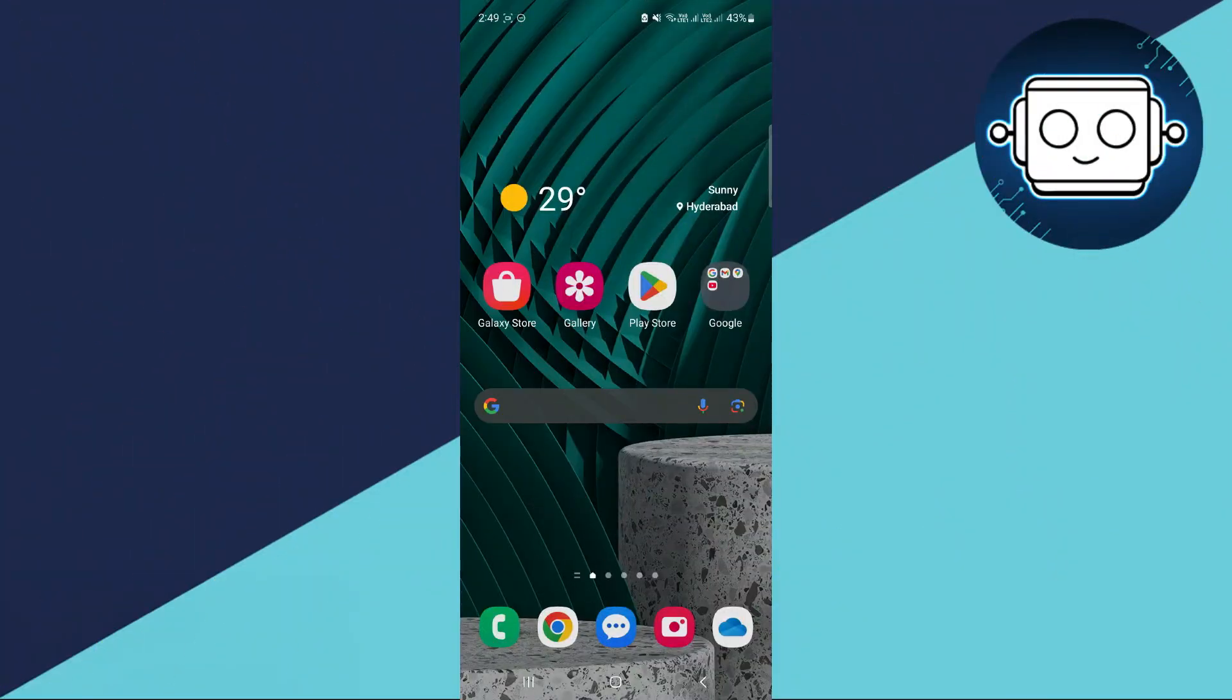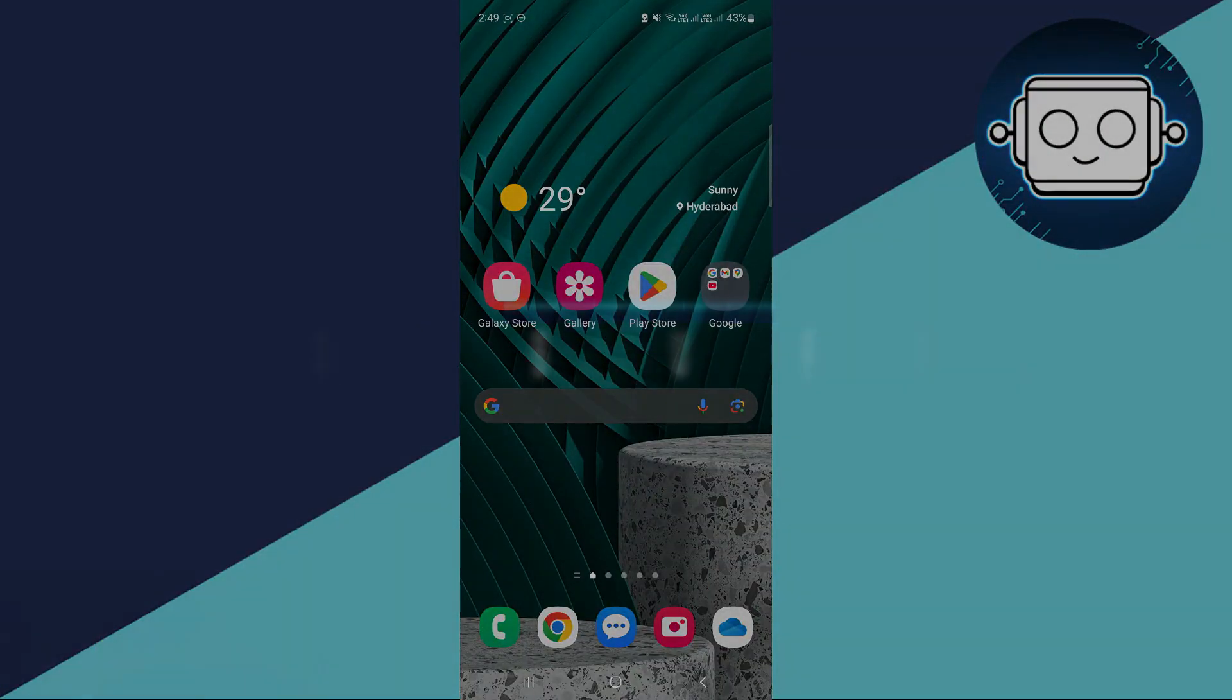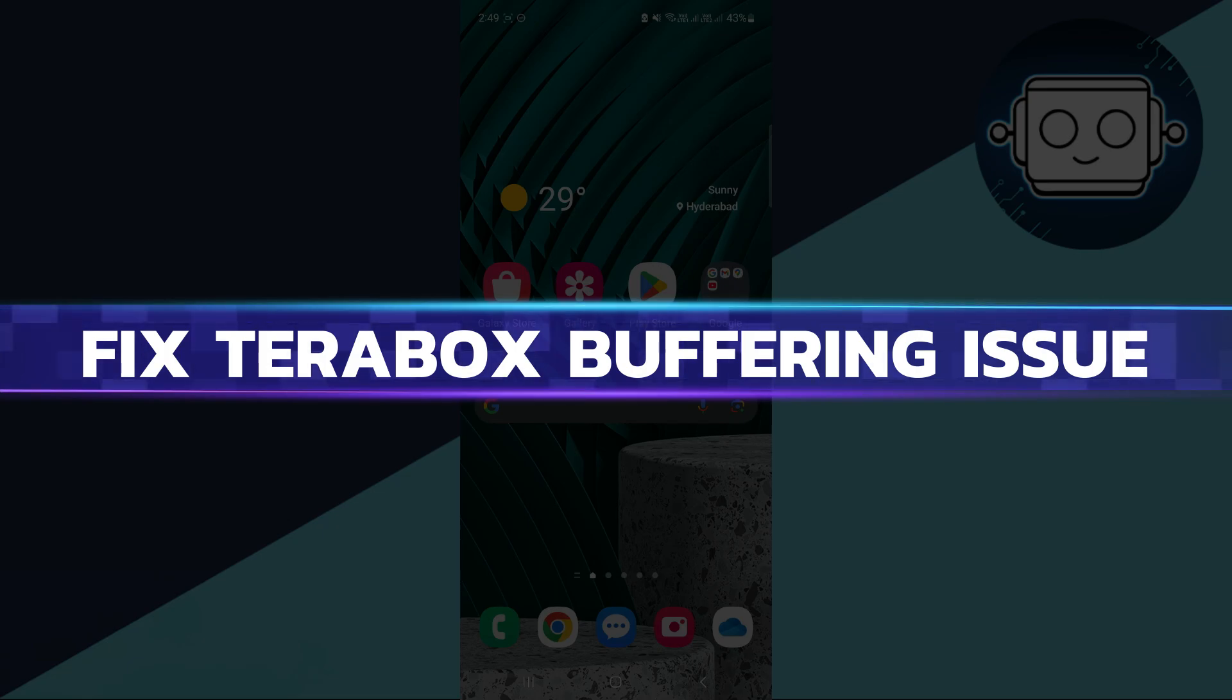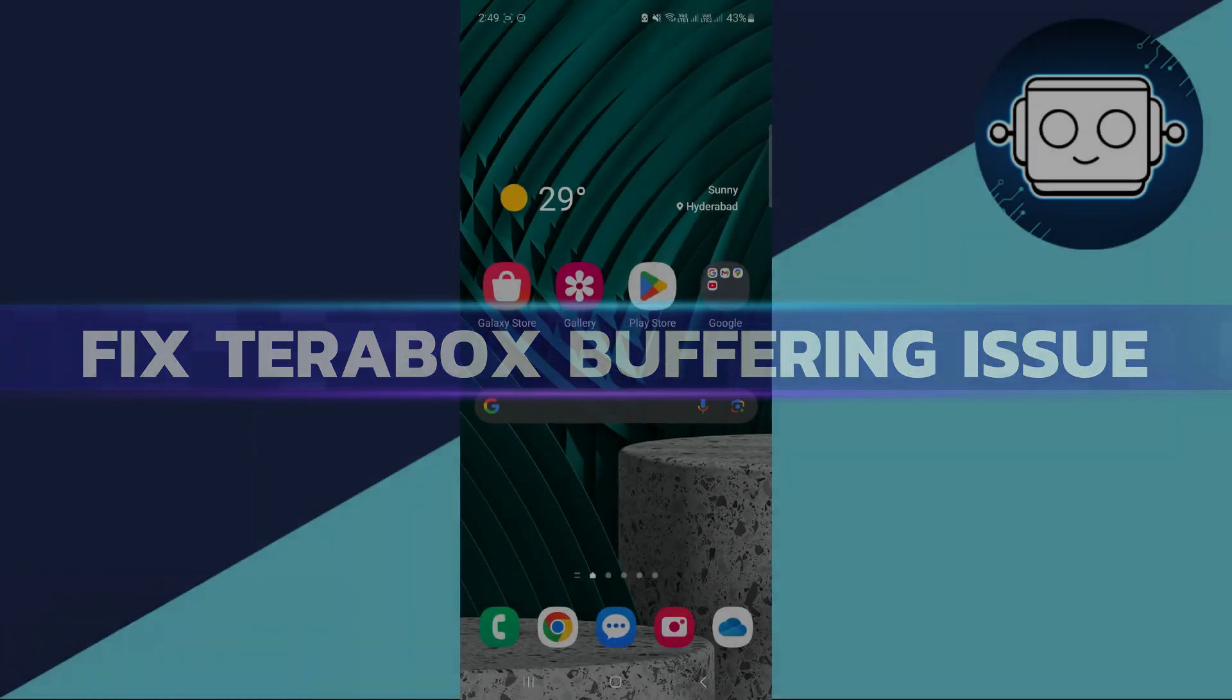Hey guys, in this video I will show you how to fix Terabox buffering issue. Alright, let's begin with the video.